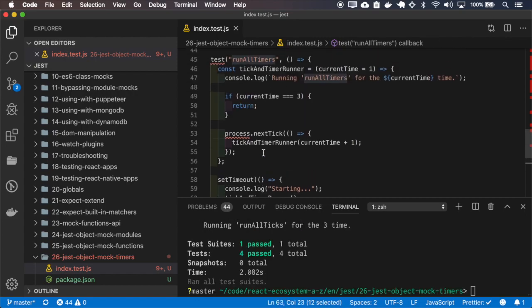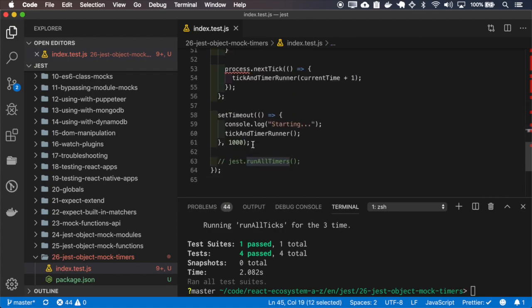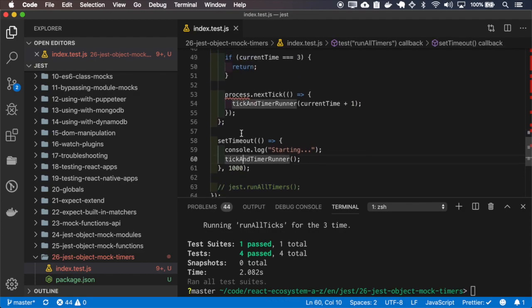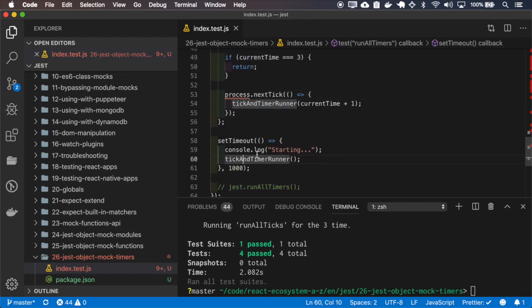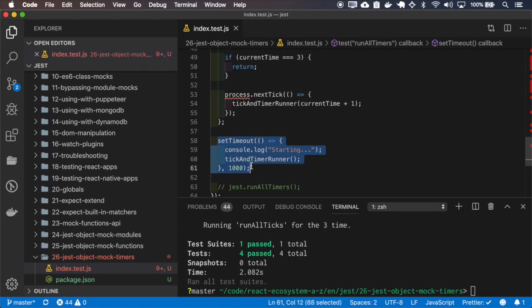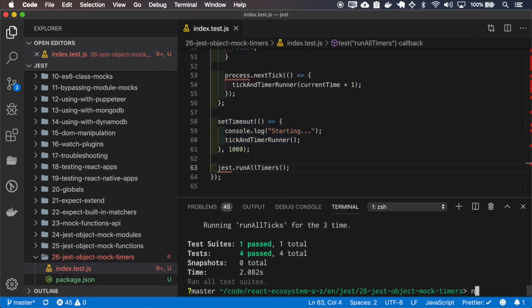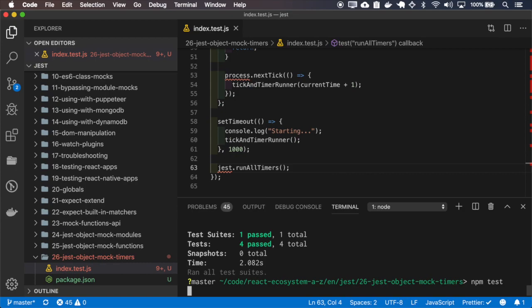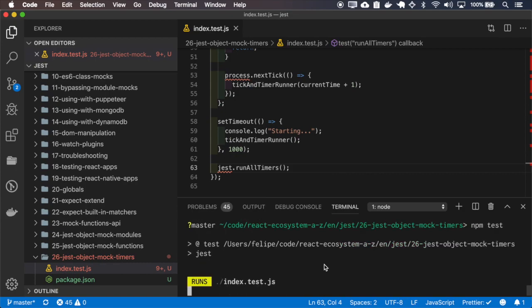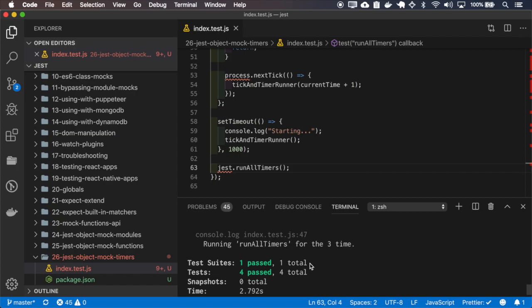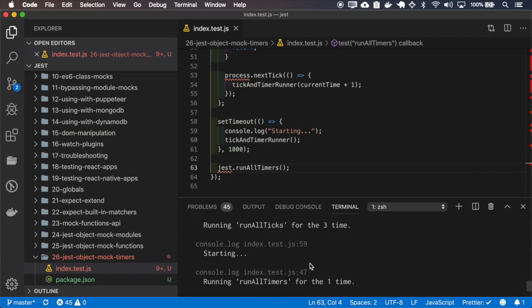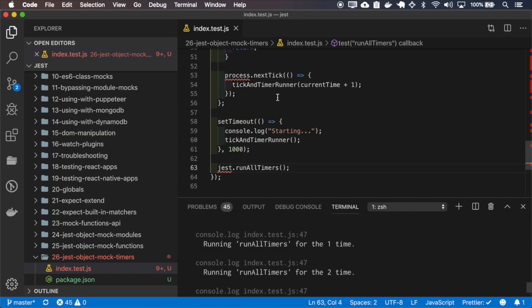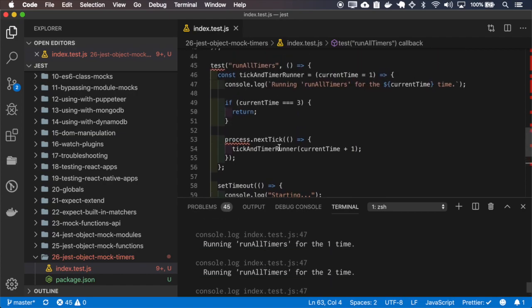Okay, if I run this test like this without calling the runAllTimers, nothing will happen because even the first call to the tick and timer runner will be inside the timeout and it won't run. So if I remove this, you can see that it calls the starting and also runs all the nextTicks.